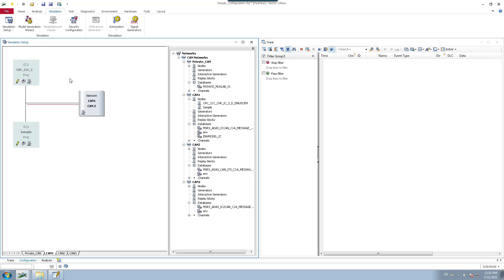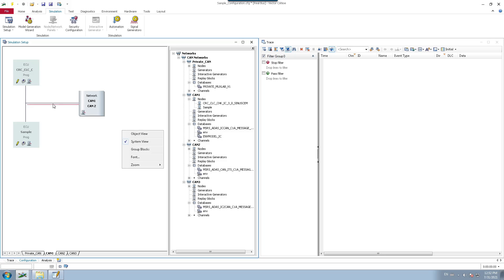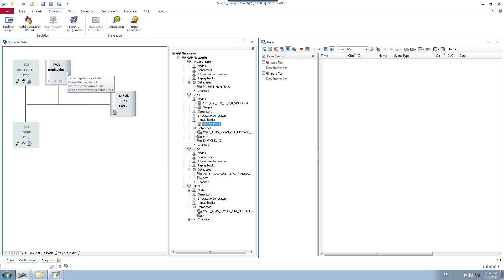Now let's see how to create a CAN replay block. Go to the simulation tab and select the simulation setup. You will see a window displaying all CAN or Ethernet networks configured. Select the CAN network in which you want to add your replay block — in this case CAN1. Once the network is selected, right-click on the bus line on the left-hand side. You cannot right-click anywhere else — you must right-click on the line itself. You will be shown all insert options, and we are going to insert a replay block for CAN.